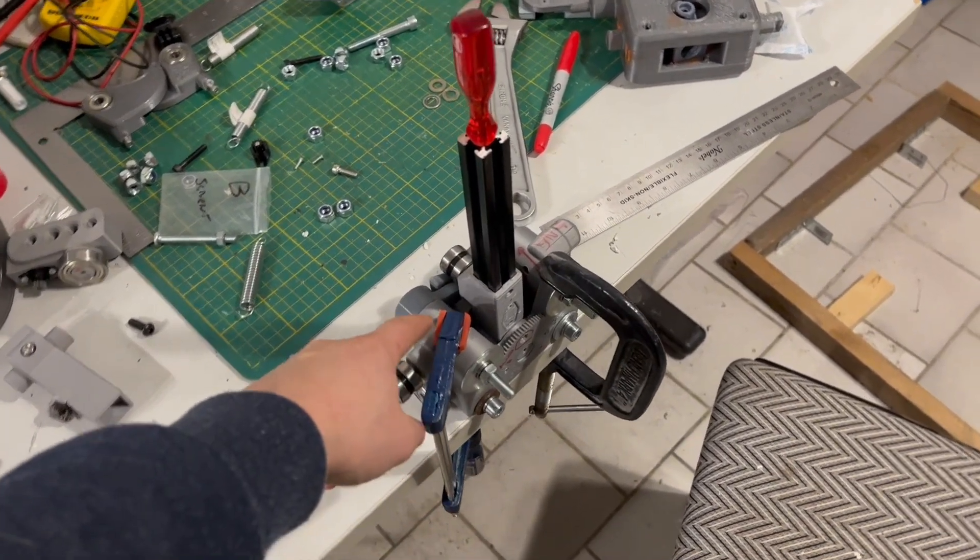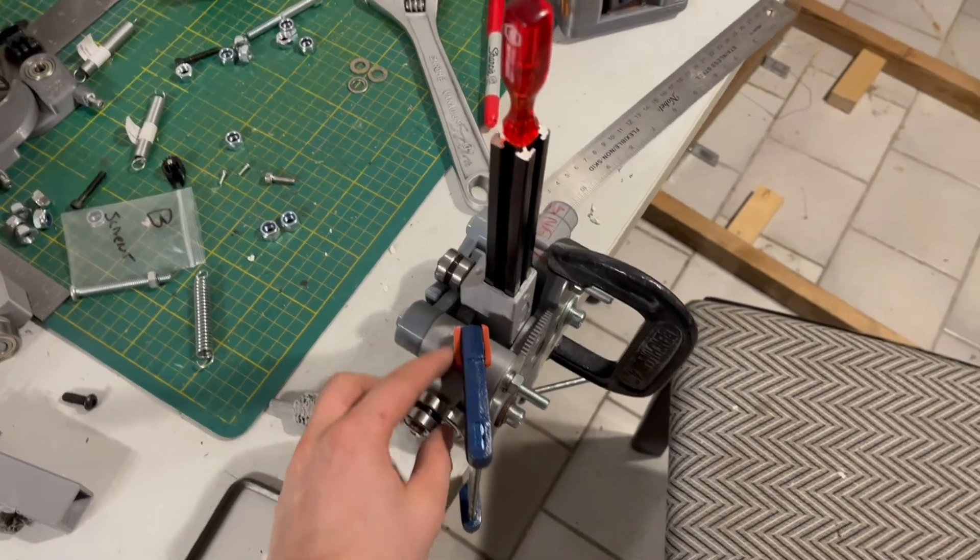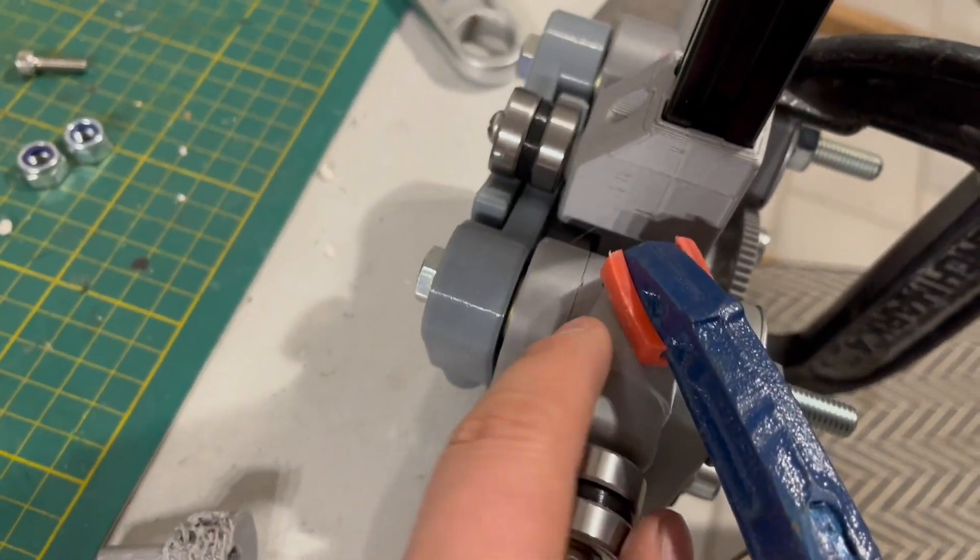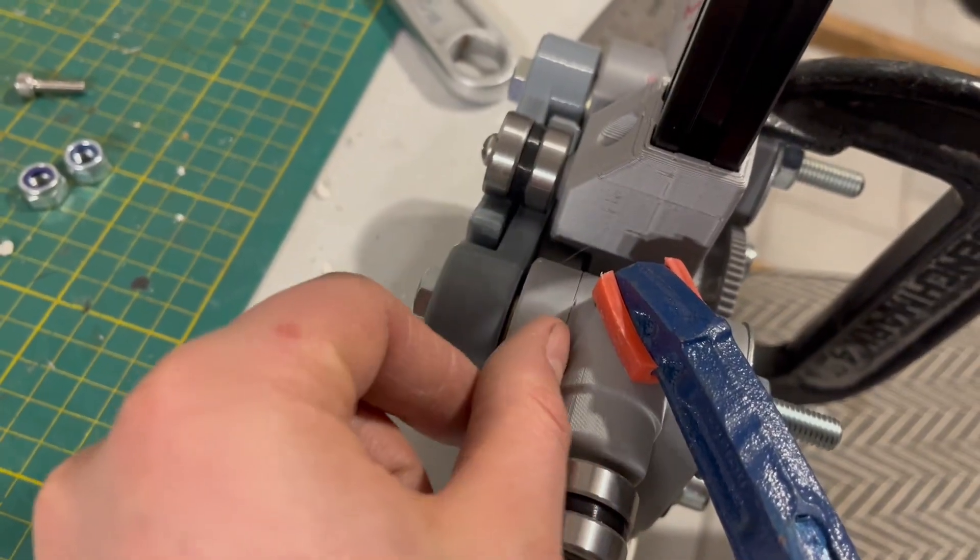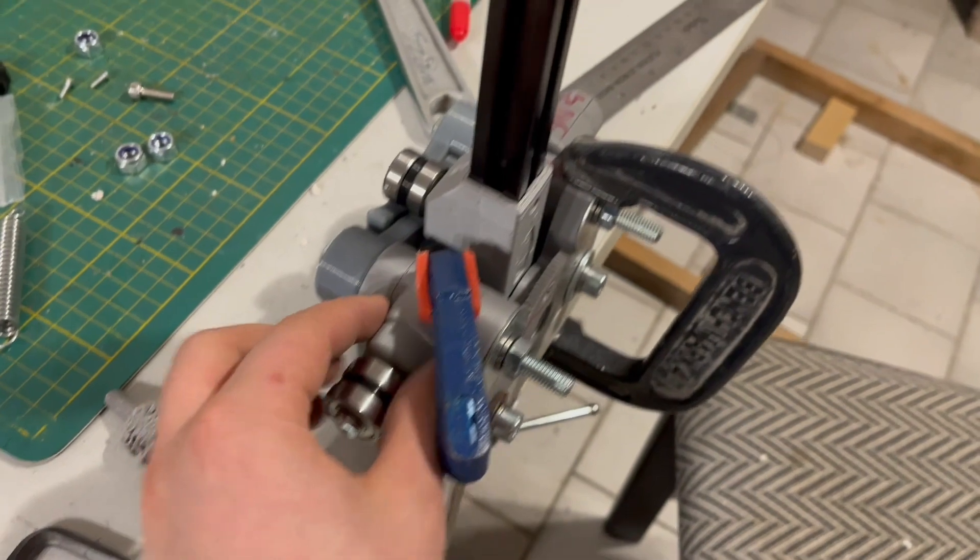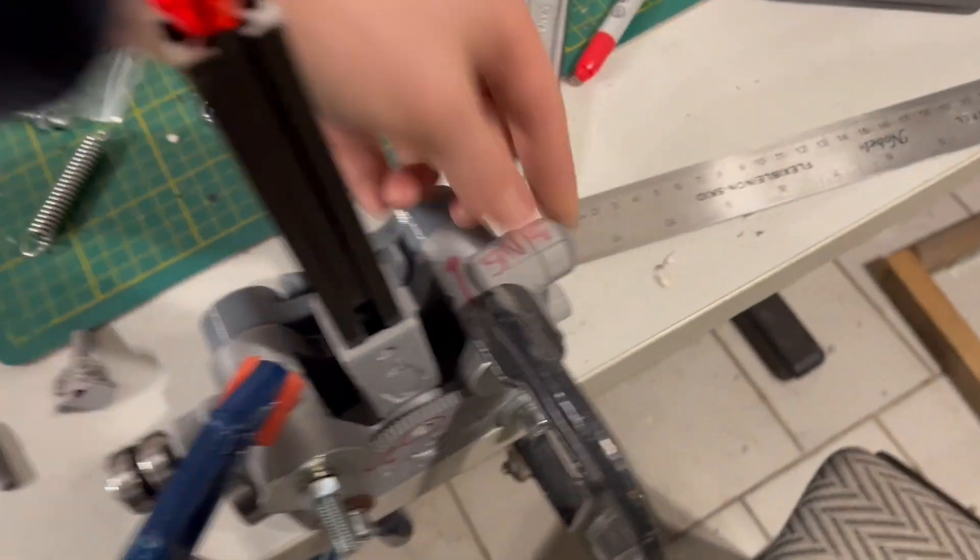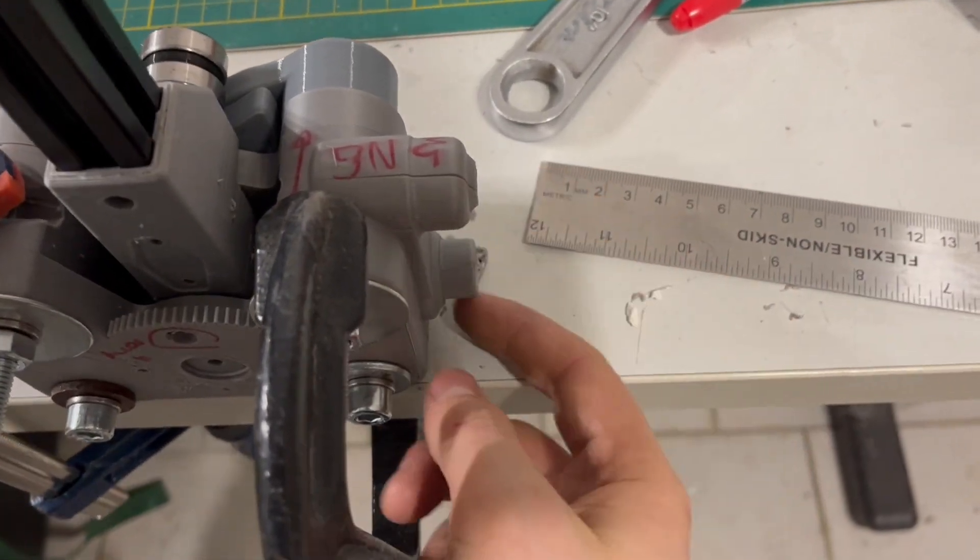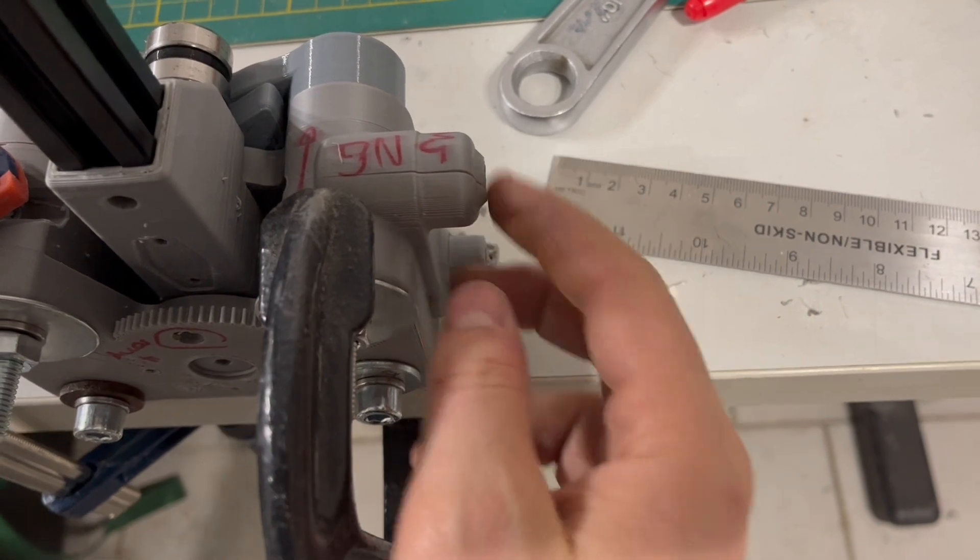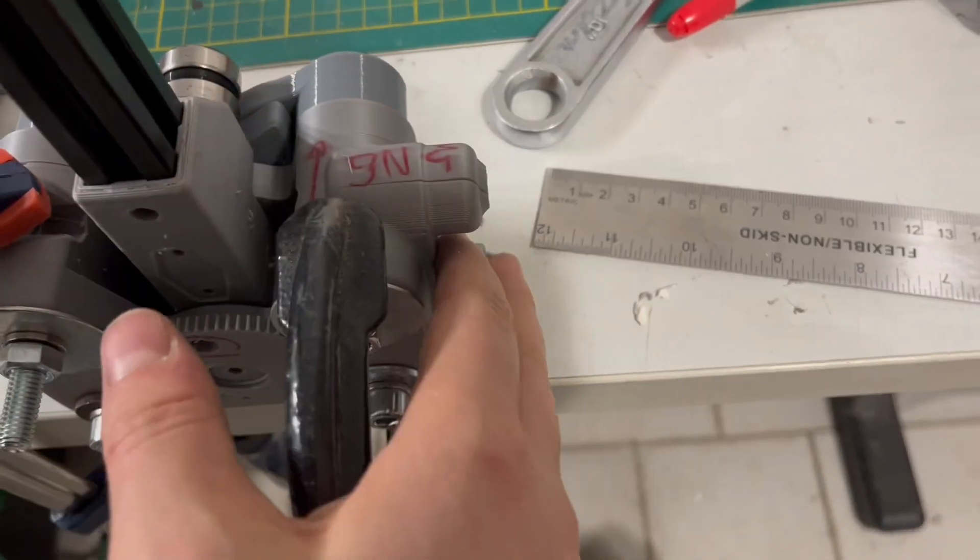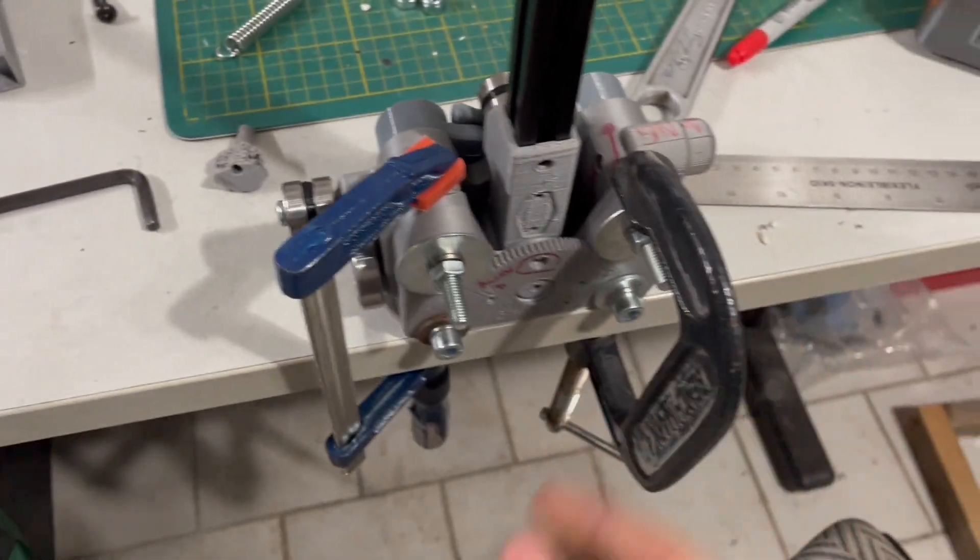The big thing that's changed is that these pieces here are now separate, so these modules can be swapped. This one's an earlier design where I was using a different print setting and it cracked, but these can be swapped to either side so you could do cams on both sides.